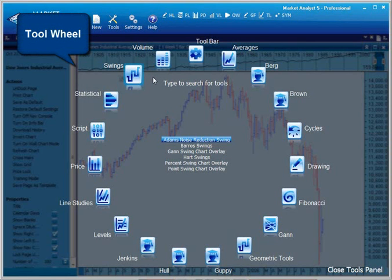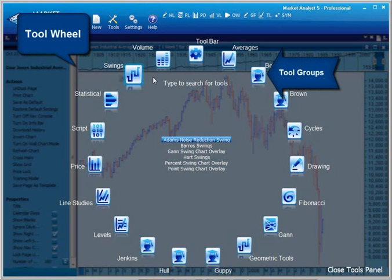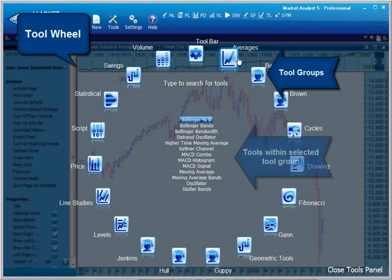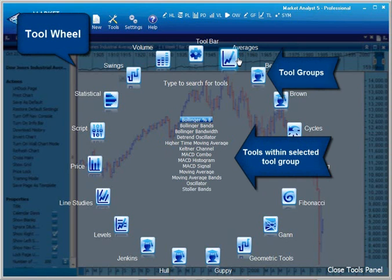The tool wheel interface will display. You can see the tool groups are listed on the outside wheel. When you hover over one of these tool groups, the tools located within the group are displayed in the centre of the wheel.